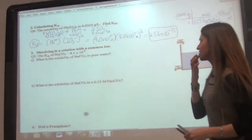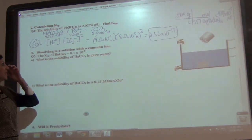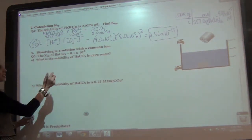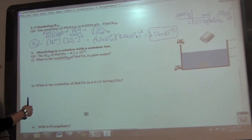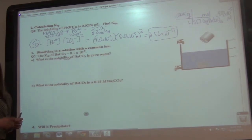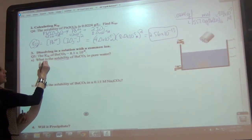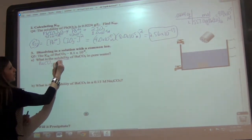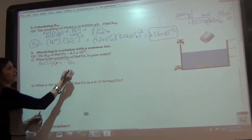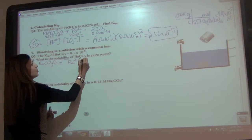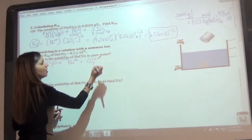The first thing says dissolving in a solution with a common ion. The Ksp of BaCO₃ is 8.1 times 10 to the negative 8. We want to know what the solubility is of the BaCO₃. First step: write your equation. So BaCO₃ solid yields Ba²⁺ aqueous plus CO₃²⁻ aqueous.